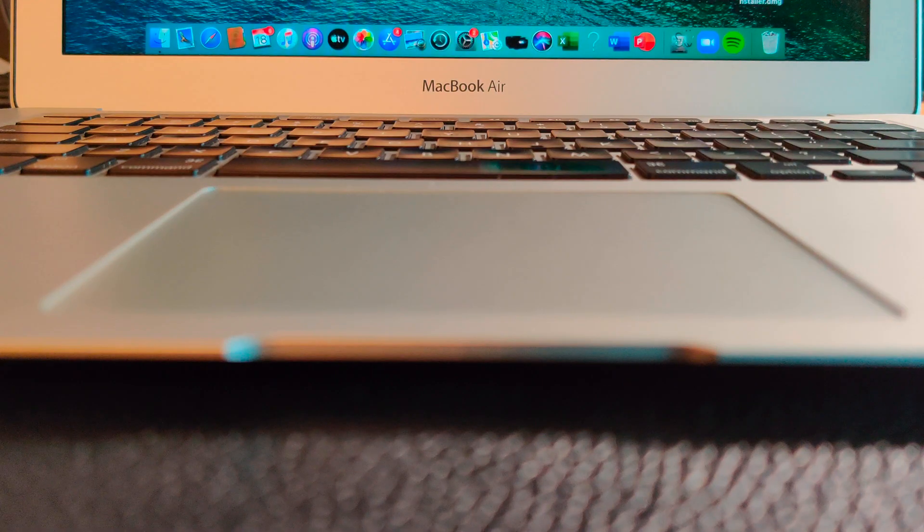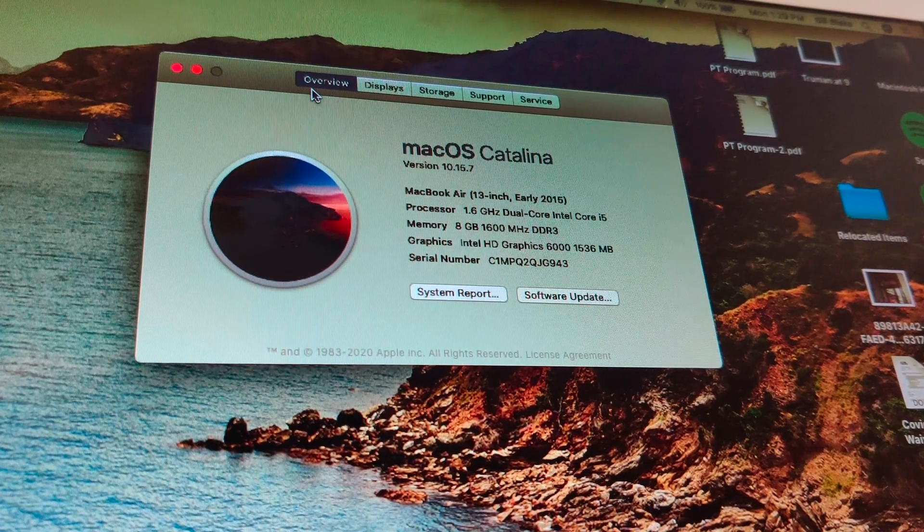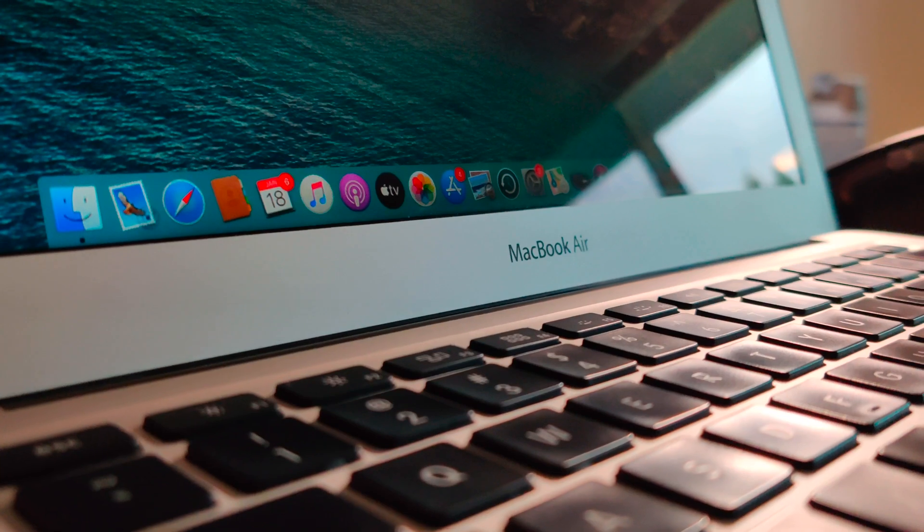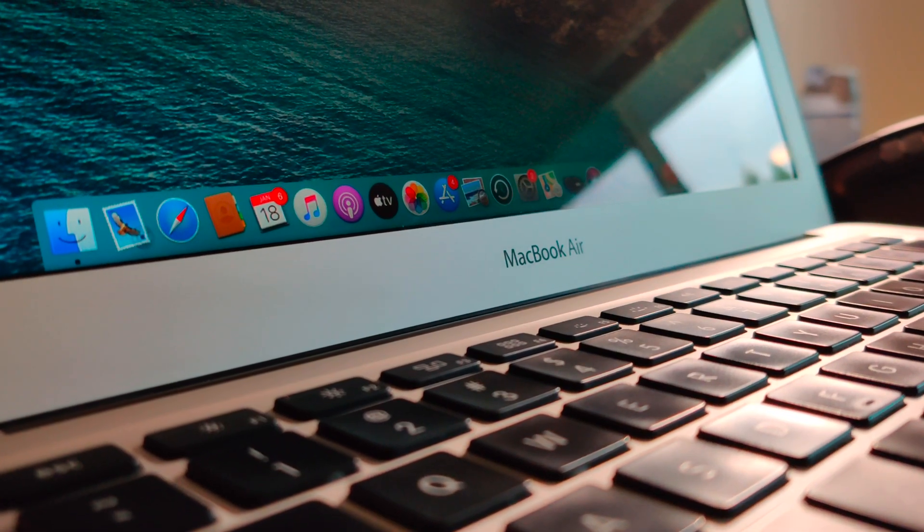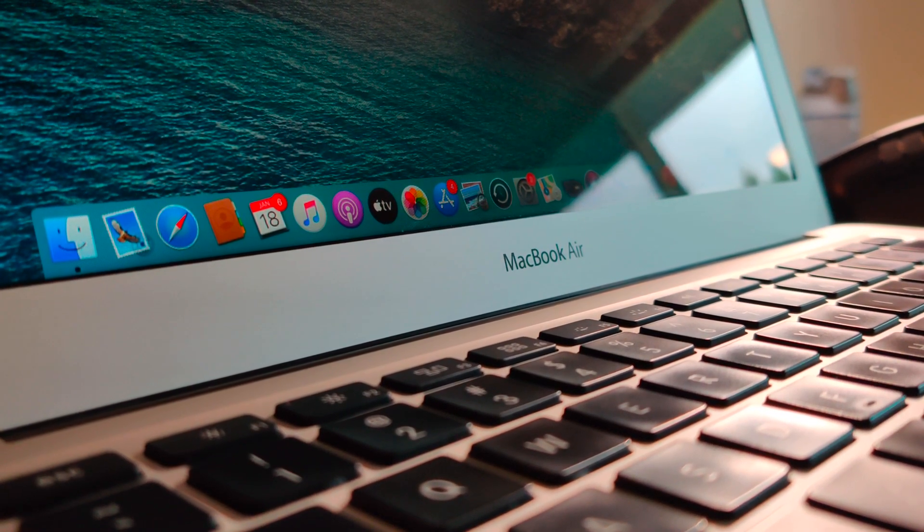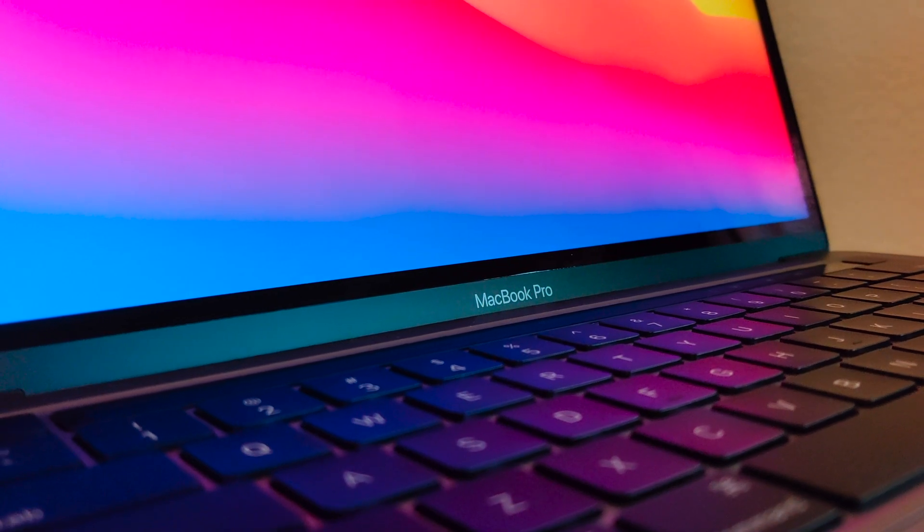As computers get older, they tend to get slower and buying a new machine every time this happens isn't affordable for most people. So in this video, I'll be going over how to speed up an old MacBook and make it run as close to new again.